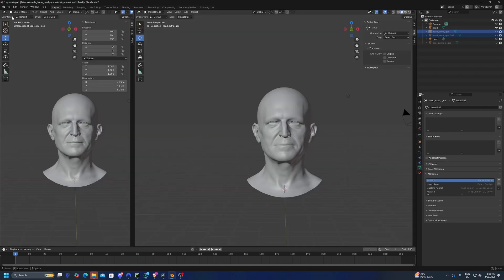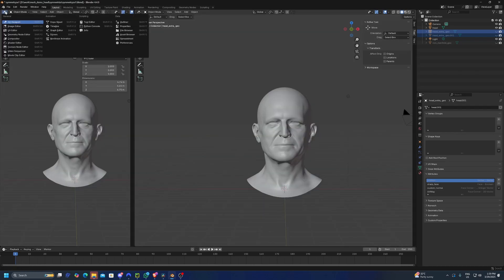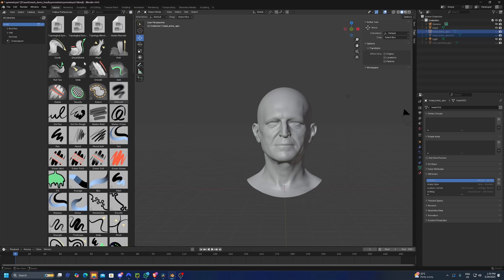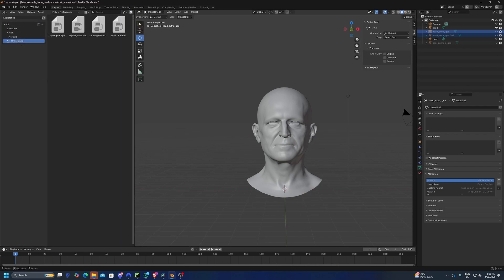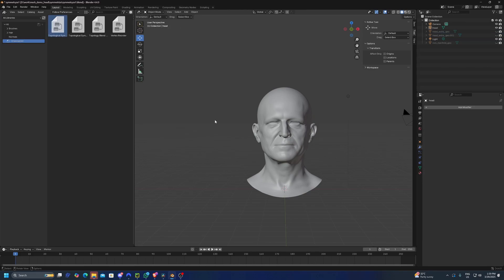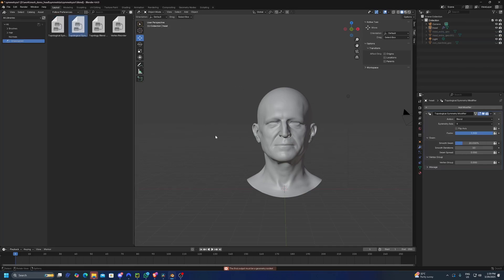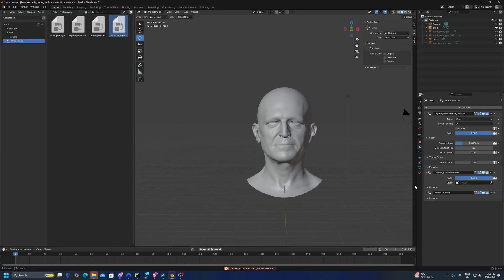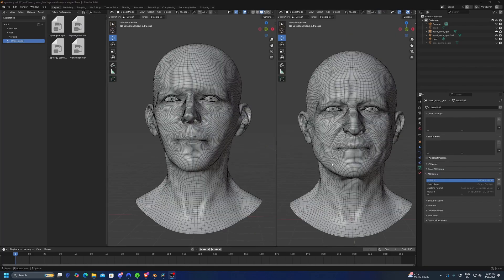Under the Asset Browser there is a new category called Unassigned, and here there are four nodes. To use them we just grab them onto the object like this. These nodes won't do anything at the moment because we haven't set up the attributes yet — let's see how to do that next.